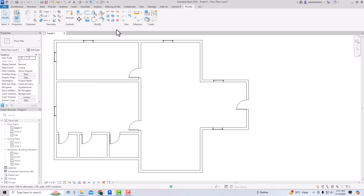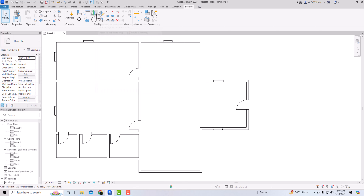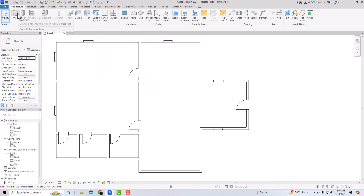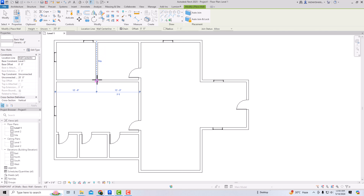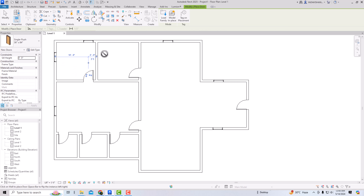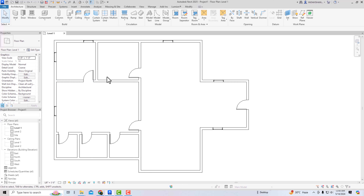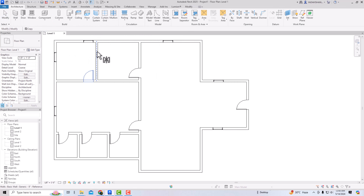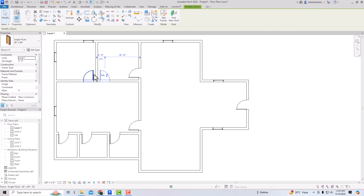Now I'm going to discuss Mirror Pick Axis and Mirror Draw Axis. Mirror Pick Axis (shortcut MM) reverses the position of a selected element using an existing line or edge as the mirror axis. I'll draw a wall and place a door. I select the door, use Mirror Pick Axis, pick this centerline as the axis, and you can see the mirrored door.